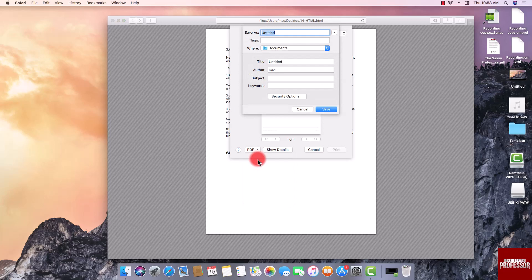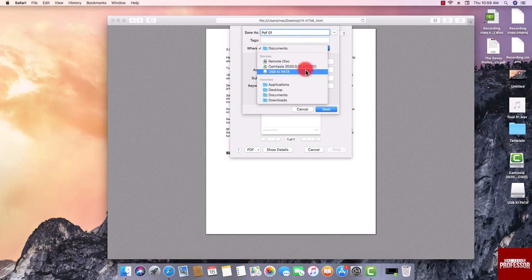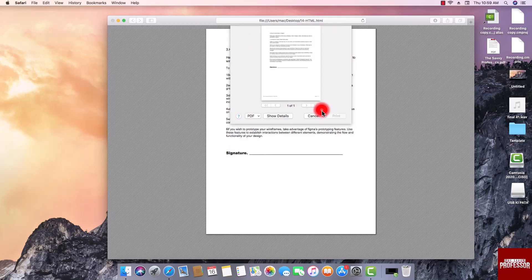Enter the desired file name, choose your preferred file location, and click Save. Congratulations! You have successfully converted your HTML file to PDF on your Mac.